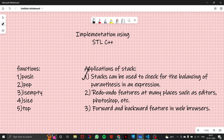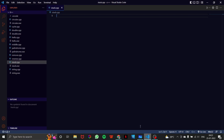Other applications include undo and redo features in editors like Microsoft Word or Adobe Photoshop — that feature requires a stack. Additionally, forward and backward navigation in web browsers also uses the stack data structure. When you click back to the previous page or click forward, that functionality is powered by a stack.